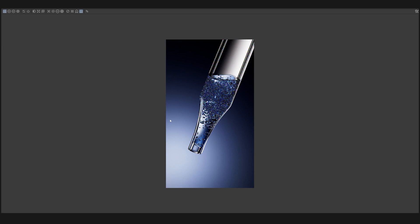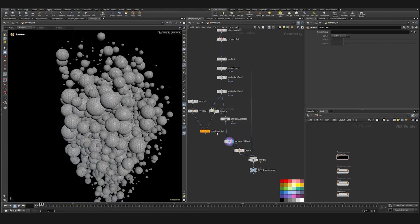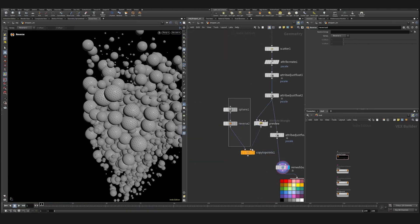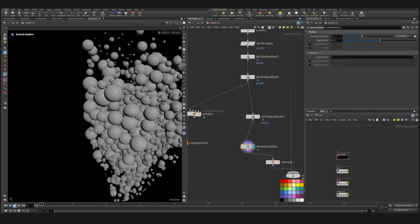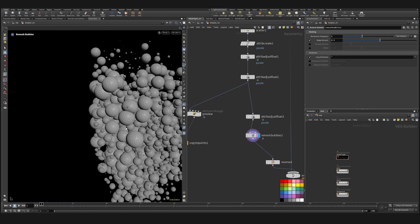Oh my god. Too many bubbles. But in theory for smaller bubbles this can work.